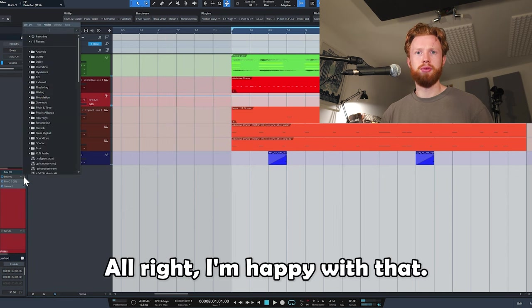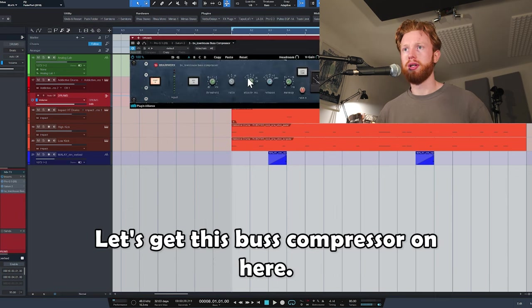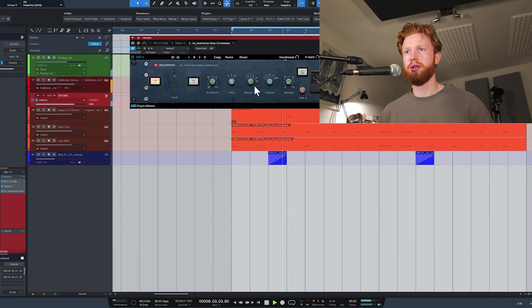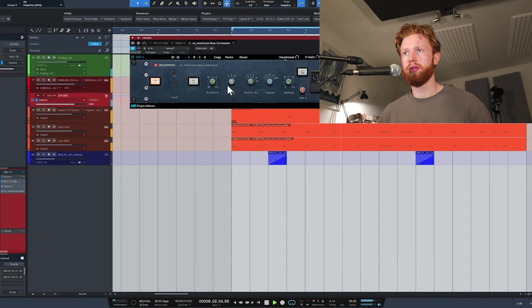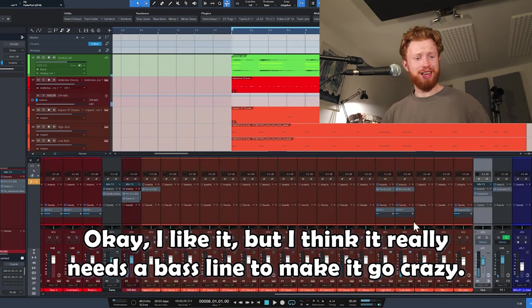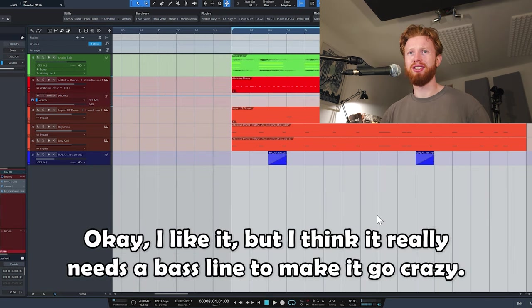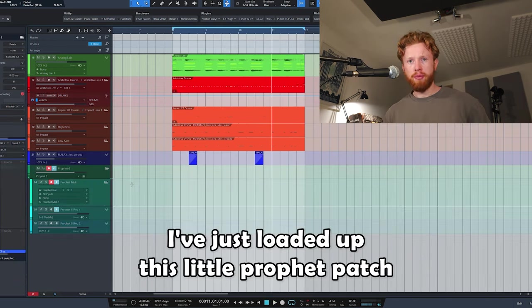I'm happy with that. Let's get this bus compressor on here, four to one. Okay, I like it, but I think it really needs a bass line to make it go crazy. I've just loaded up this little Prophet patch.